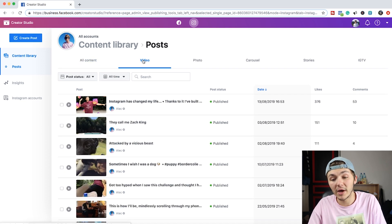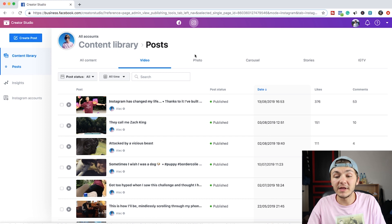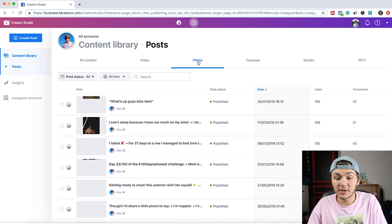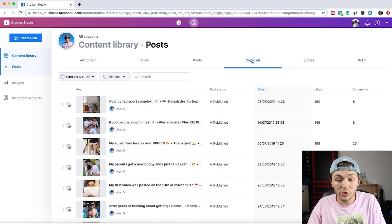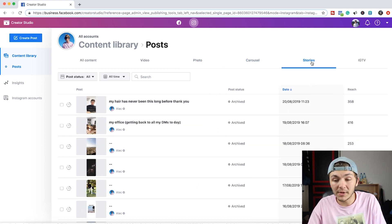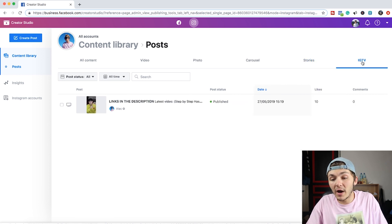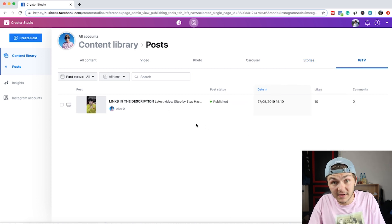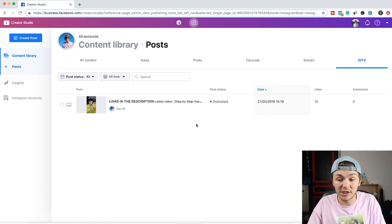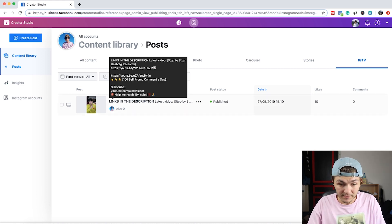And every time on the right you can see the amount of likes and comments. Then we have the photo so I can see all the photos. Then we have the carousel tab so I can see all the carousel posts that I've put up. Then we have the stories and obviously none of my stories have likes or comments. And then all the way on the right we have the IGTV tab. And this is the IGTV channel and I've only posted one video to there as you can see.